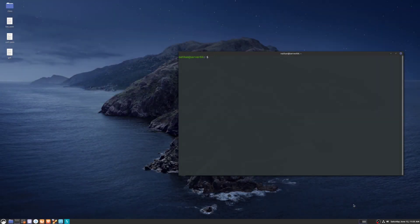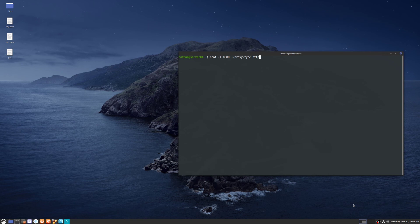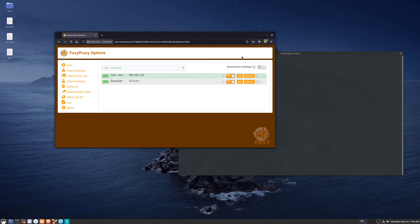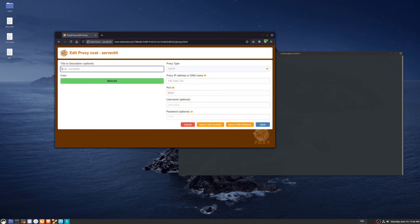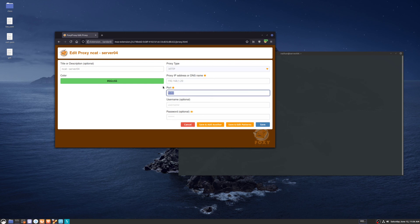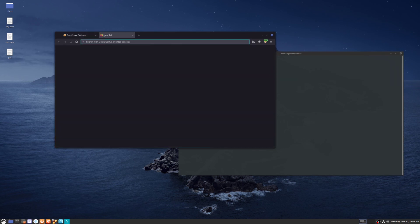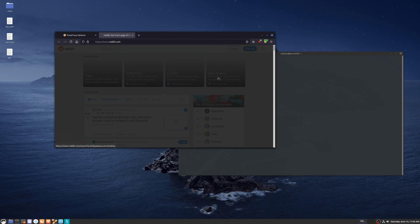You can also use the NCAT listener as an HTTP proxy. To do that, you use ncat -l and specify a custom port — in this case I'll use 8080 — and then --proxy-type=http. In Firefox with Foxy Proxy, I've already set it up: it's called 'NCAT-server04', proxy type is HTTP, the server IP address is 192.168.1.20, and the custom port is 8080. Opening a new tab and going to reddit.com, it takes just a second, and then you can see that it proxied our connection through the HTTP server to Reddit.